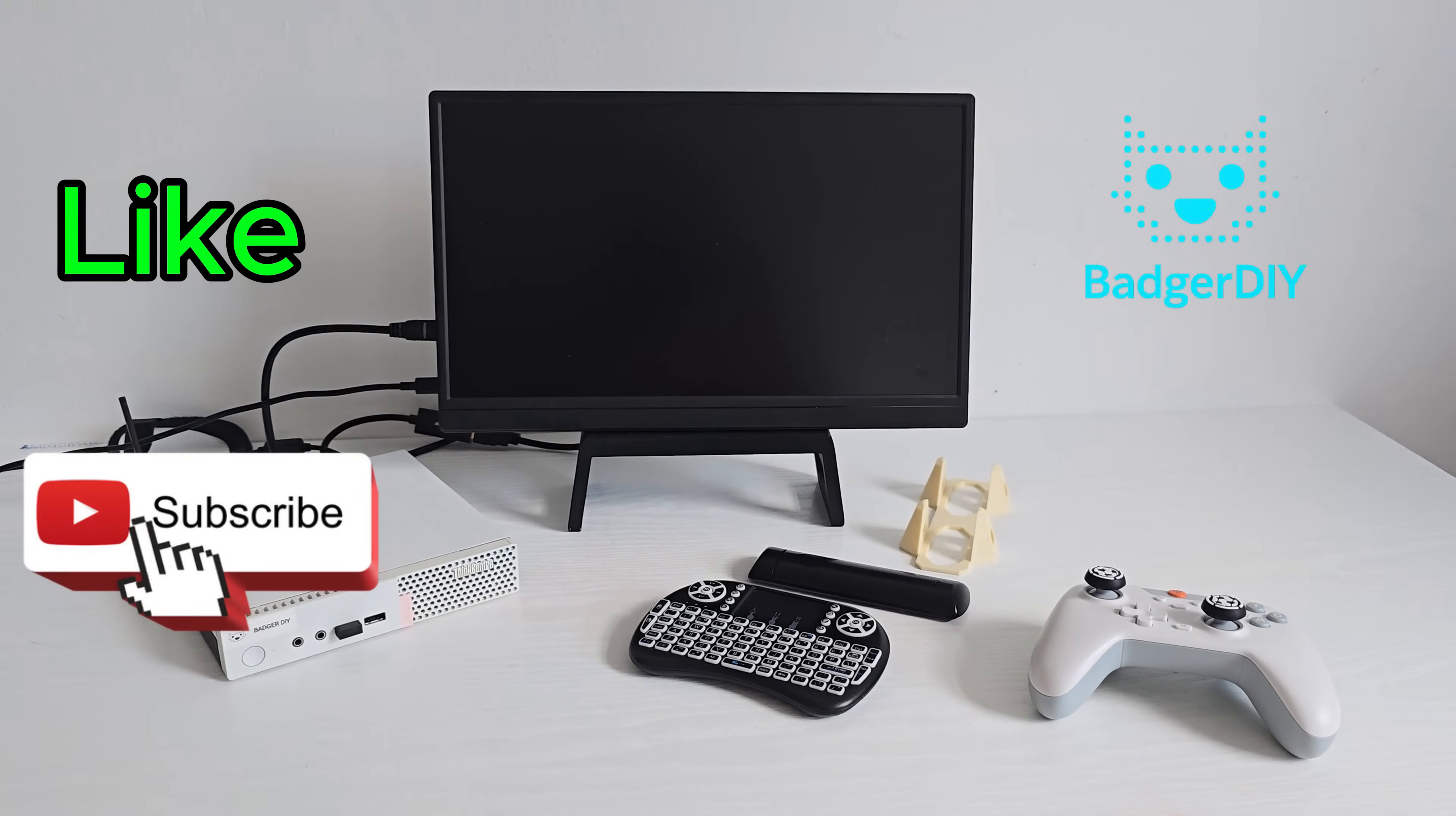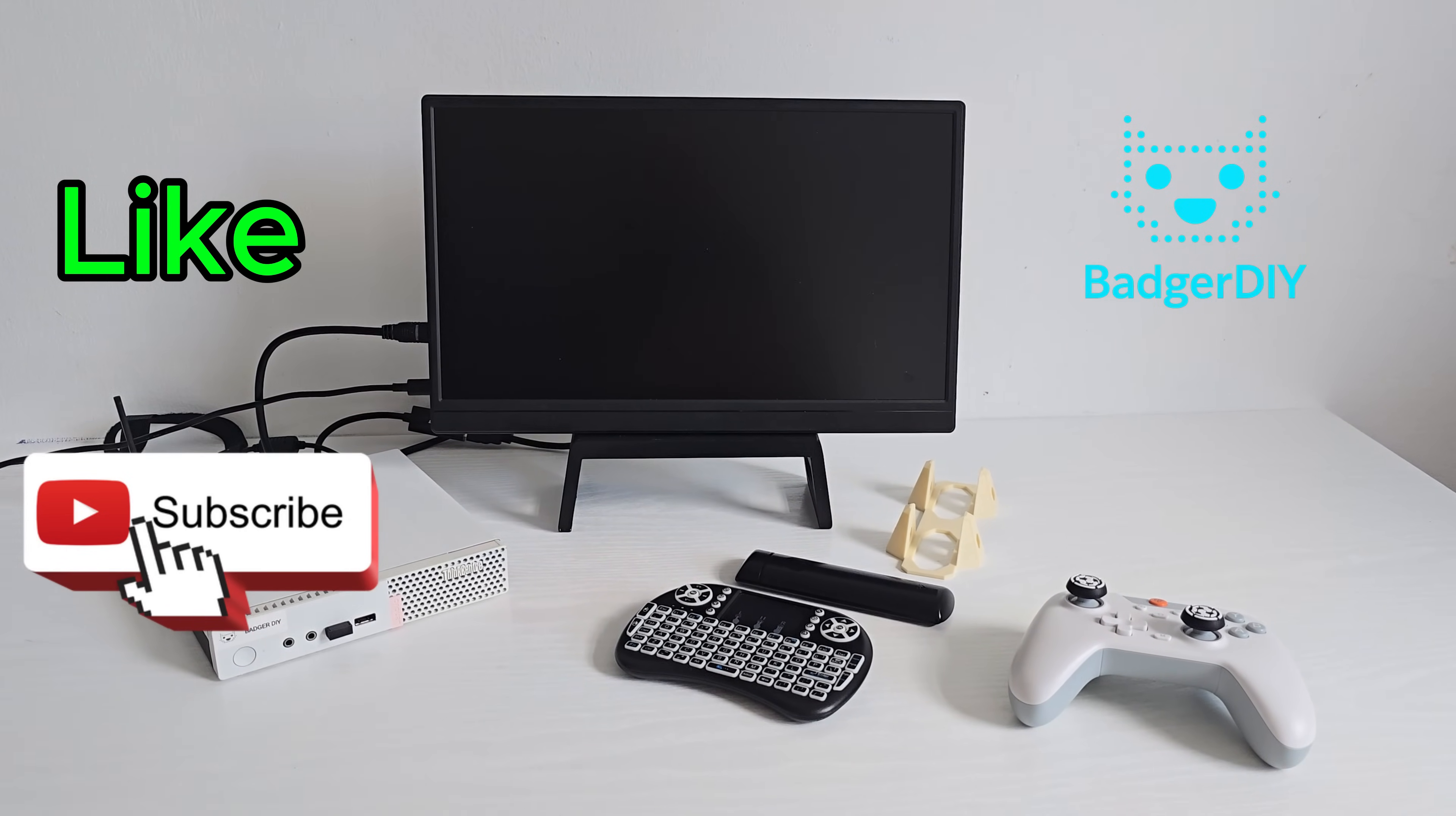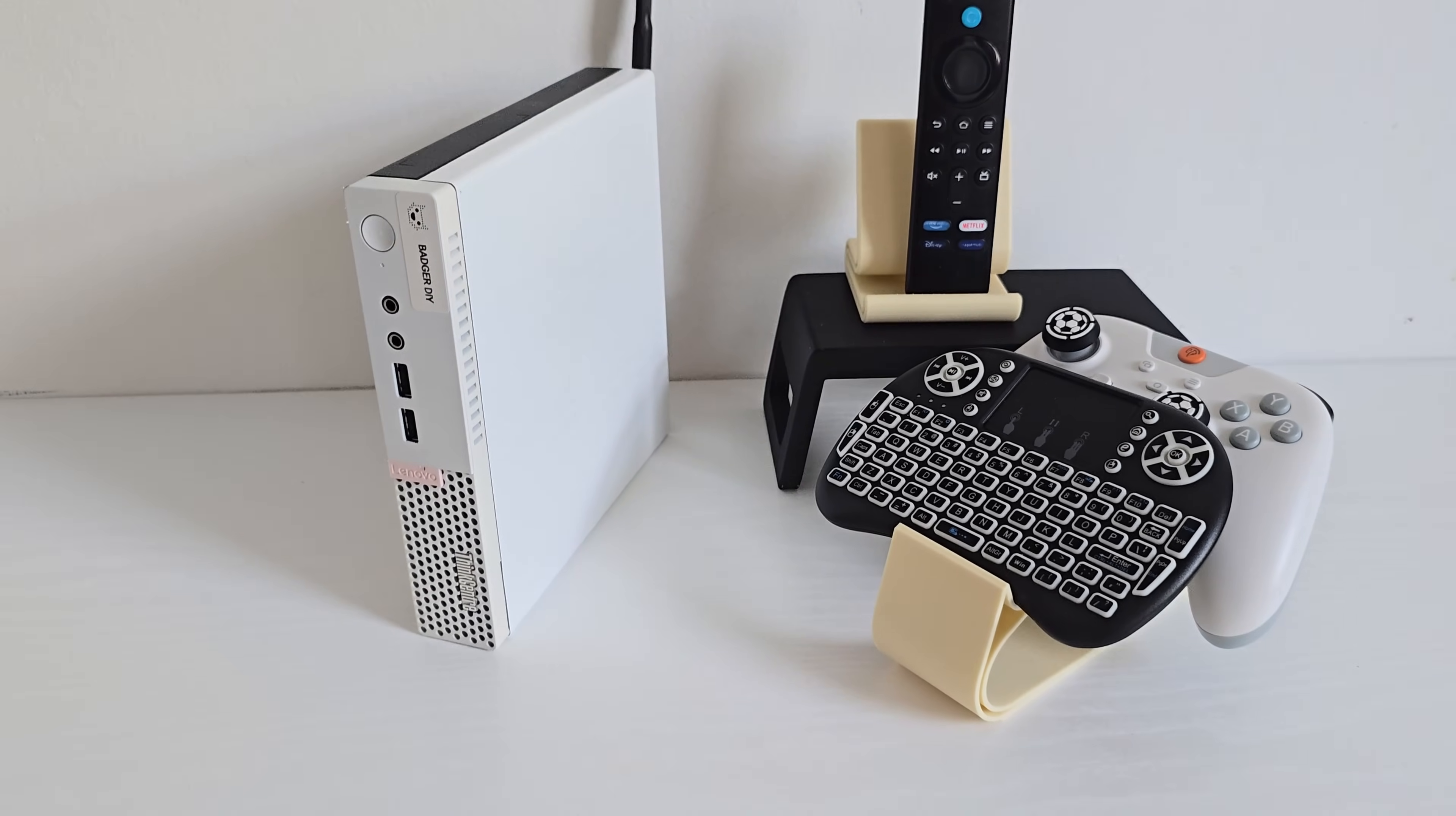If you enjoyed this one, be sure to hit that like button and don't forget to subscribe, so you don't miss any future project like this one. Thanks for watching and I'll catch you in the next one.